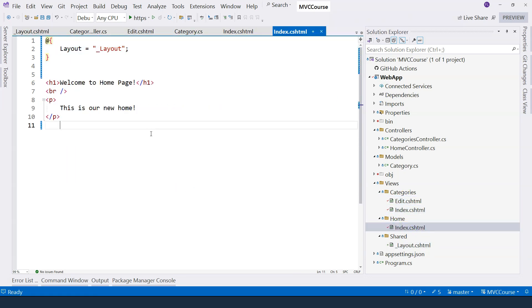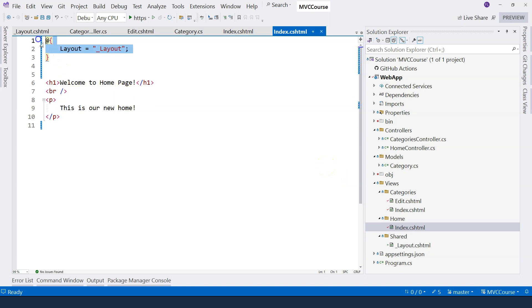Everything seems to be fine. There's only just one problem here. If we use this approach, that means for every single view, we have to remember to specify the layout on the top. And sometimes we may forget. To solve that problem, we can add a ViewStart file.